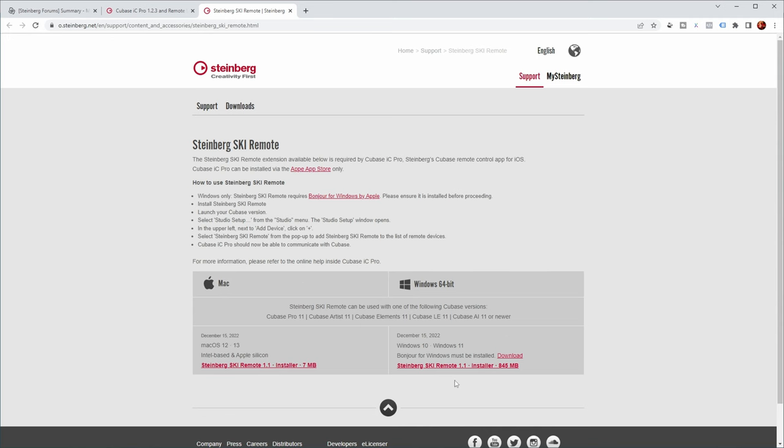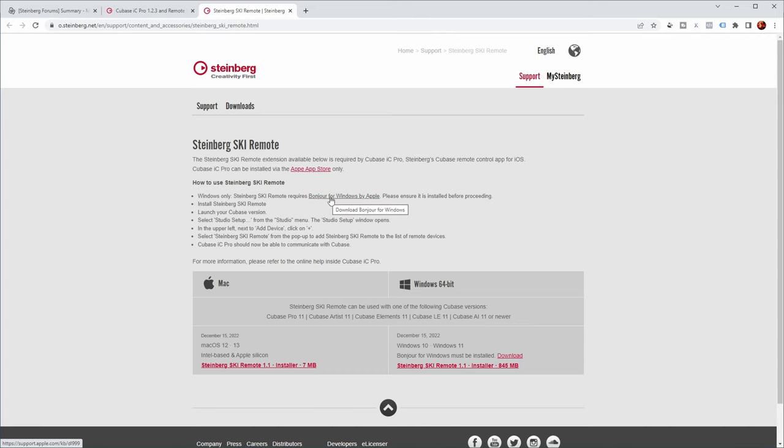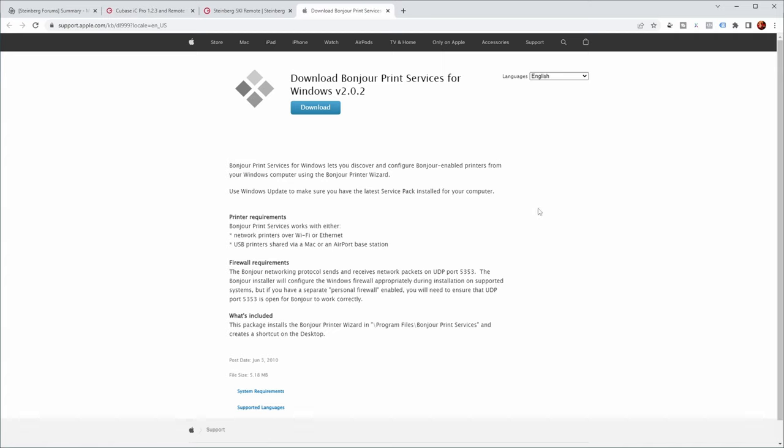And over here you can download Steinberg's ski remote for your platform. I'm on Windows, so I downloaded this one over here. Now there is a little prerequisite, which is the fact that you need to have installed Bonjour for Windows by Apple. If you follow this link, you get to the Bonjour installation for Windows.